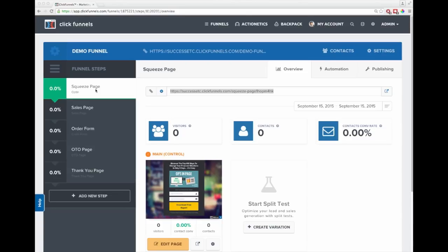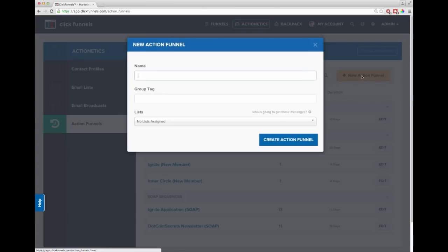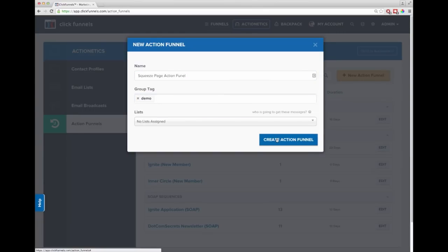Now, one of the most amazing things inside of ClickFunnels is a new tool called Actionetics, which allows you to create what we call action funnels. When somebody comes to the squeeze page and gives you their email address, instead of adding them to MailChimp or Aweber, you can use Actionetics. When somebody joins, Actionetics goes out in real time and finds out all the information about that person — what social networks they're on, how many friends and followers they have, how much money they make — and brings it back to you. I come over to Actionetics, click on Action Funnels, and create a new action funnel called 'Squeeze Page Action Funnel — Demo.'